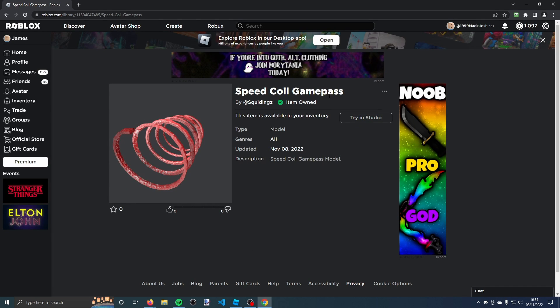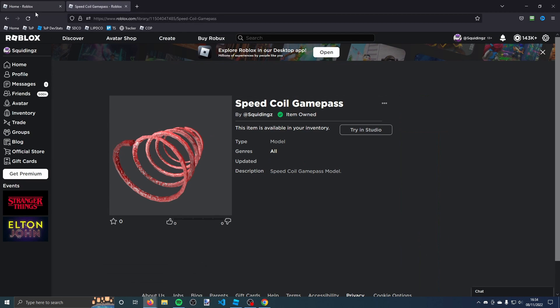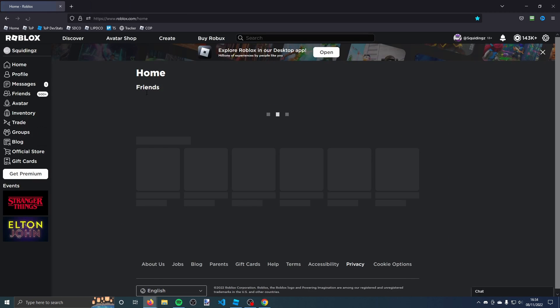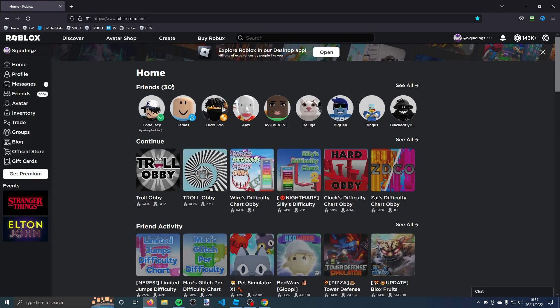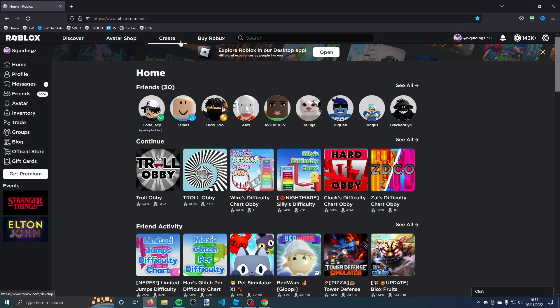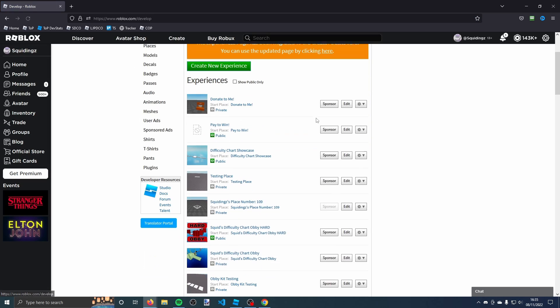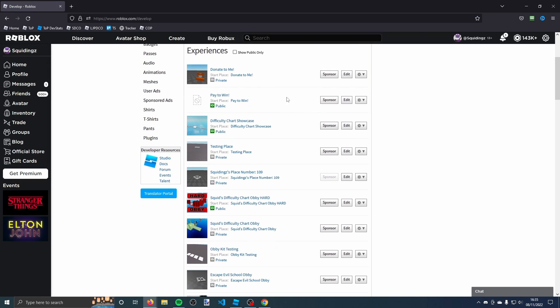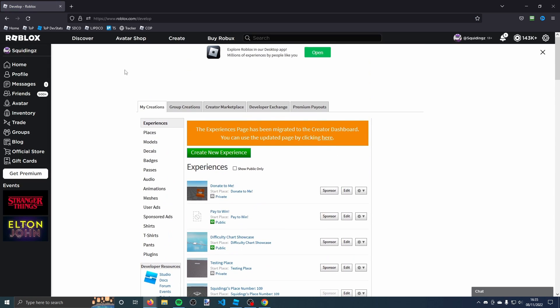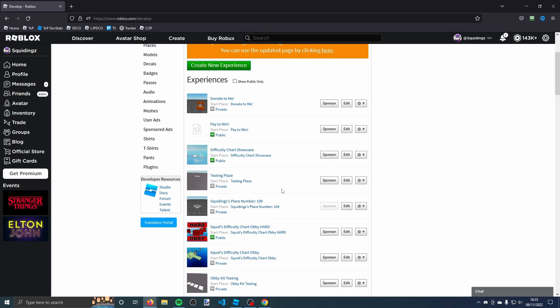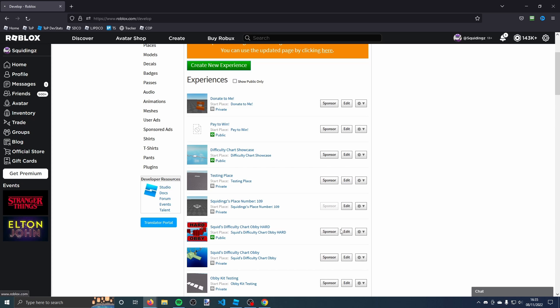Now you've got that in your inventory, we need to make the game pass. Go to roblox.com/home, just go to the home page, and then go to the create tab. Once you're on the create page, either go to my creations or group creations depending on what the game is under. Find your game, so mine is a testing place here, and then click this little cog icon here and click create pass.